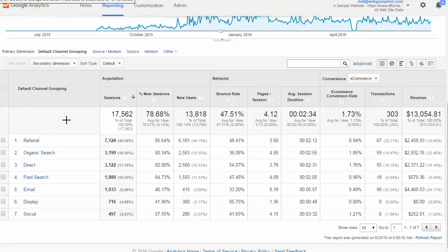Referrals are going to be any other websites which are not search engines — other websites which actually link to you and send traffic from their websites. For example, your Aunt Jane has a blog and she links to you, and anybody who clicks over comes across as a referral from Aunt Jane's blog. Organic search is going to be anybody who is in Google, Yahoo, or Bing and searches a topic related to your website and clicks through an organic result.